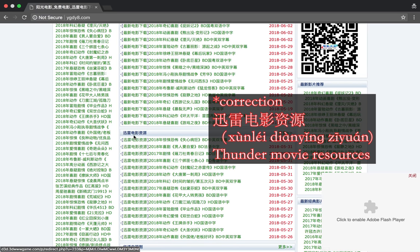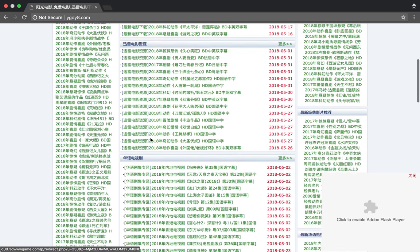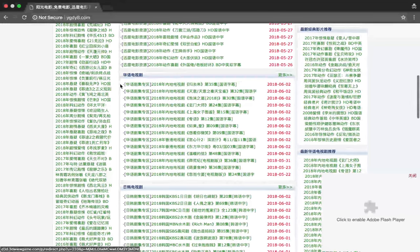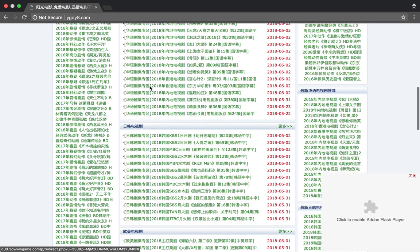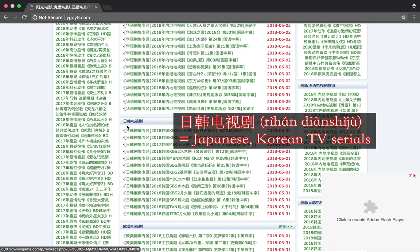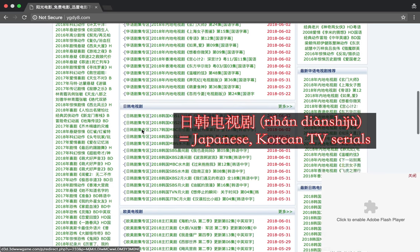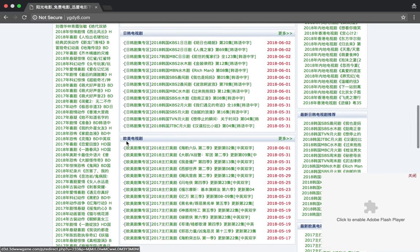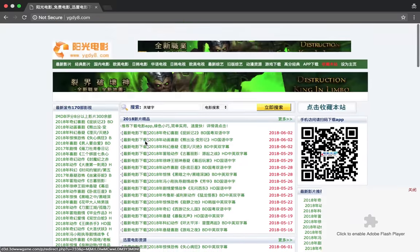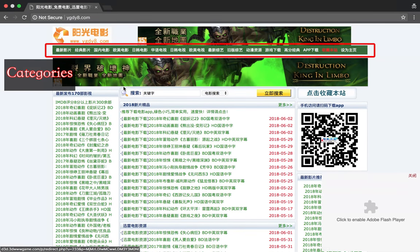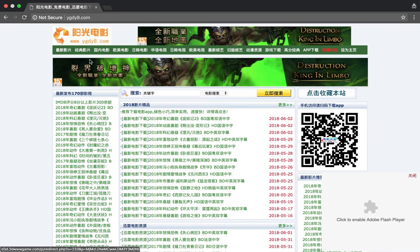We've got here Tencent movies, Chinese language serials, Japanese Korean serials, European American serials. And then at the top here we've got the categories, and this is what we really want. This whole page looks fairly confusing, but you only really have to pay attention to a few things.